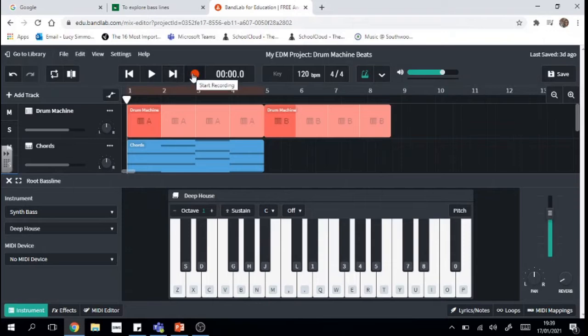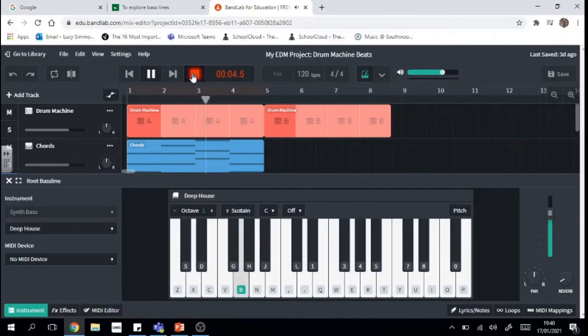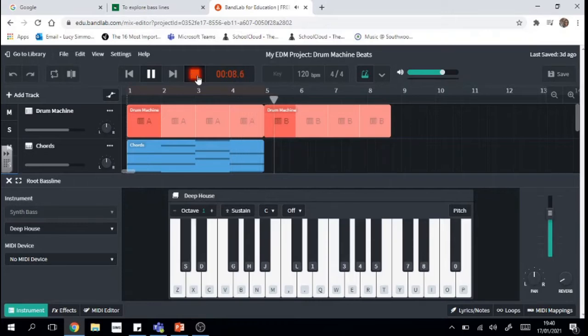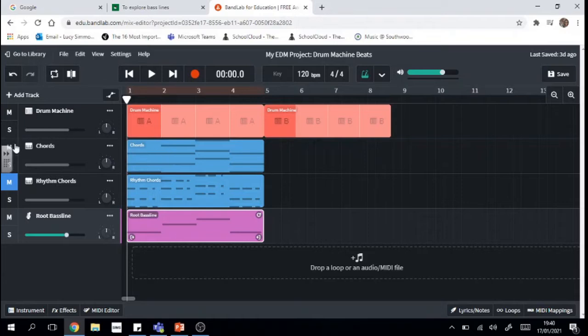Okay so let's record that in and see what happens and click that stop button to stop. Awesome. Right I think that went pretty well. If you were finding your chords were being a bit annoying when you were trying to record it in you can click the M button here which will mute any other track that you don't want to hear so you can focus on what you're doing.